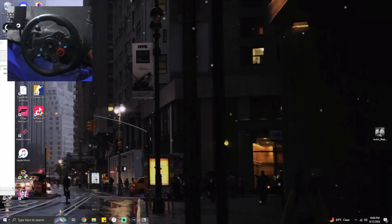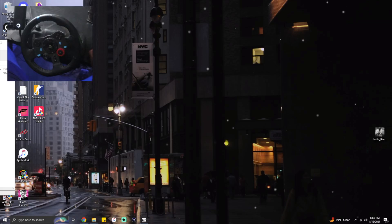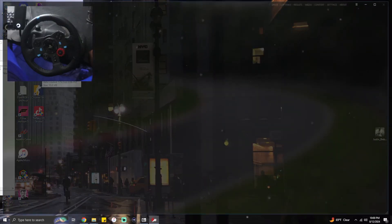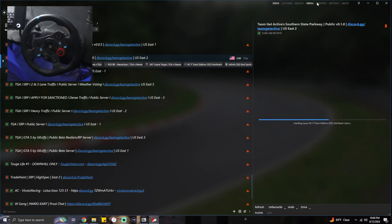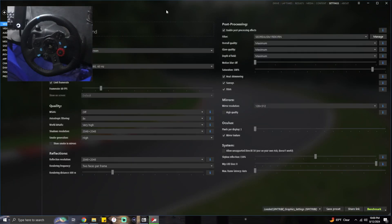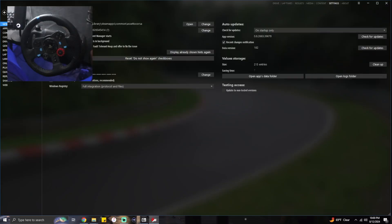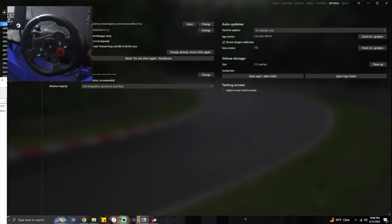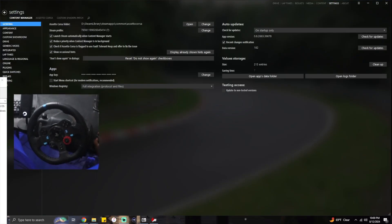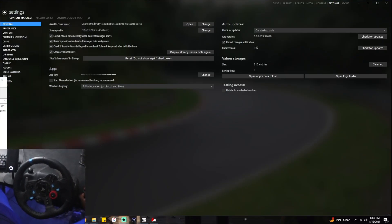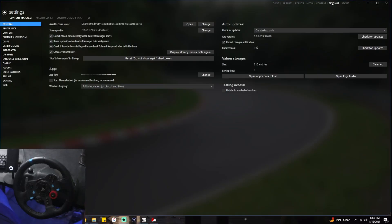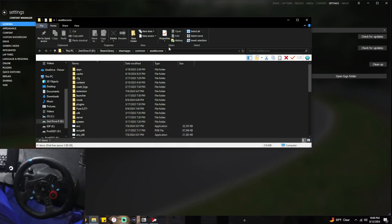If you can't find your Assetto Corsa root folder, all you want to do is open up Content Manager and you're going to want to go to Settings. Content Manager, now people said this before they couldn't see because of my wheel. You want to go to Content Manager, Settings, Content Manager, General, and this is your Assetto Corsa root folder. You click open.